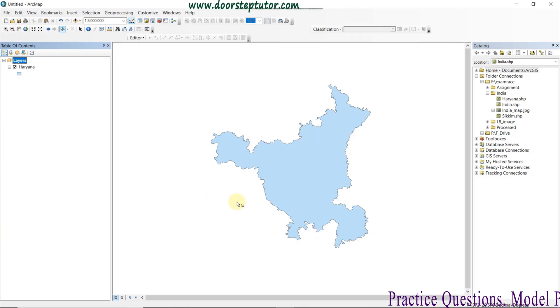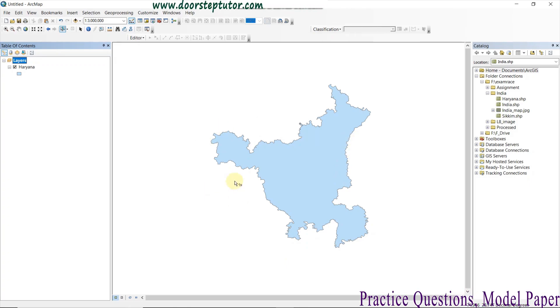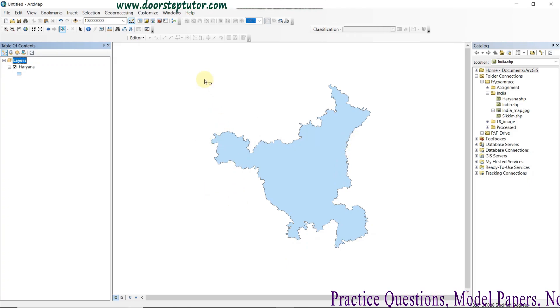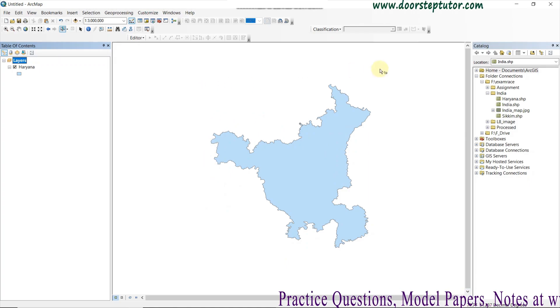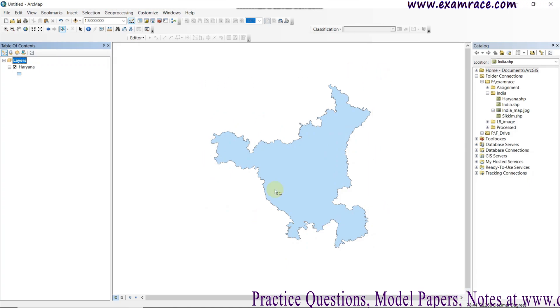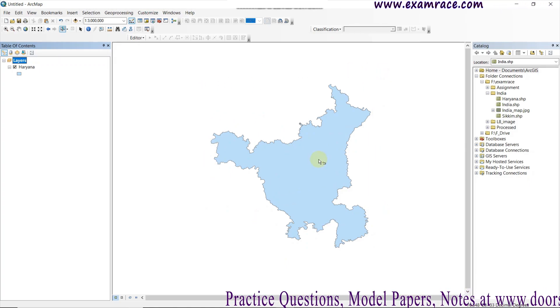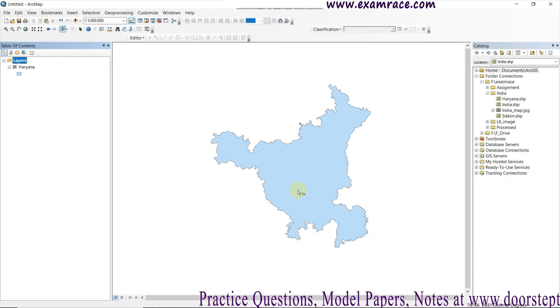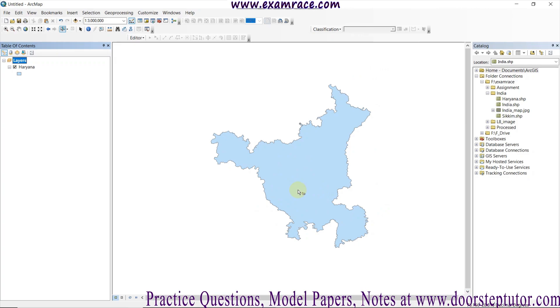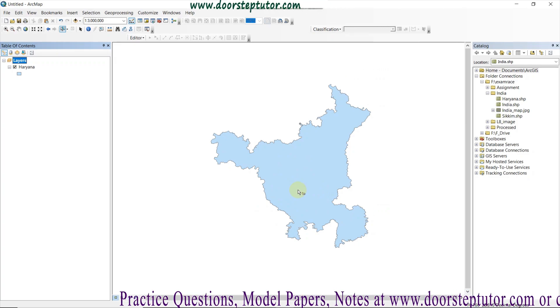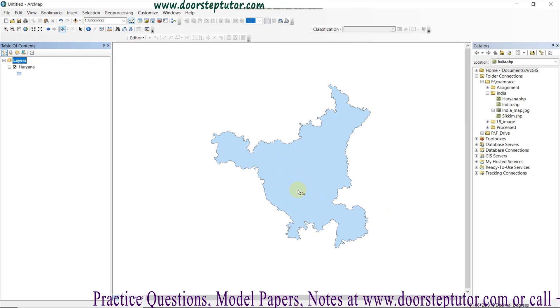The area is already selected with the state boundary. If I want to clip with my desired area, I can draw a polygon and then simply clip the feature using that drawn polygon as the clip boundary.